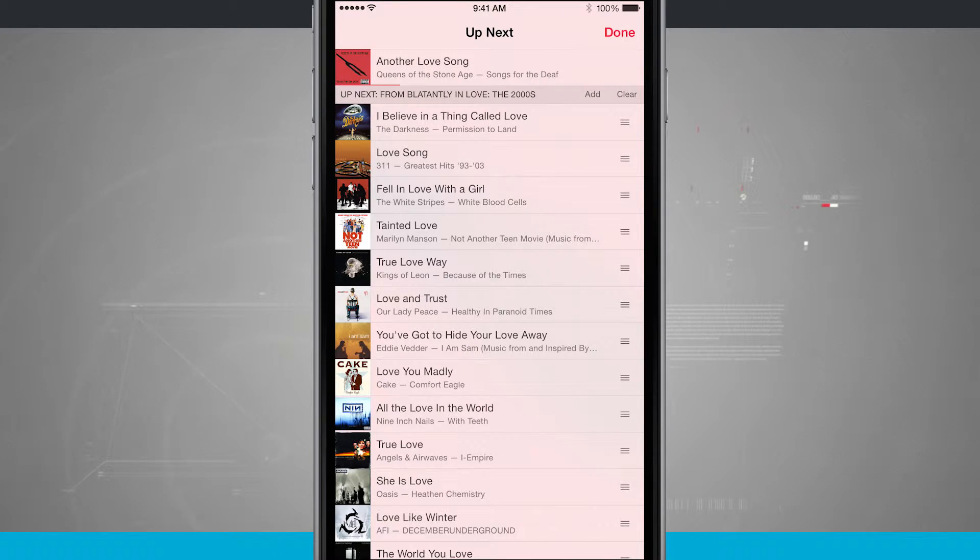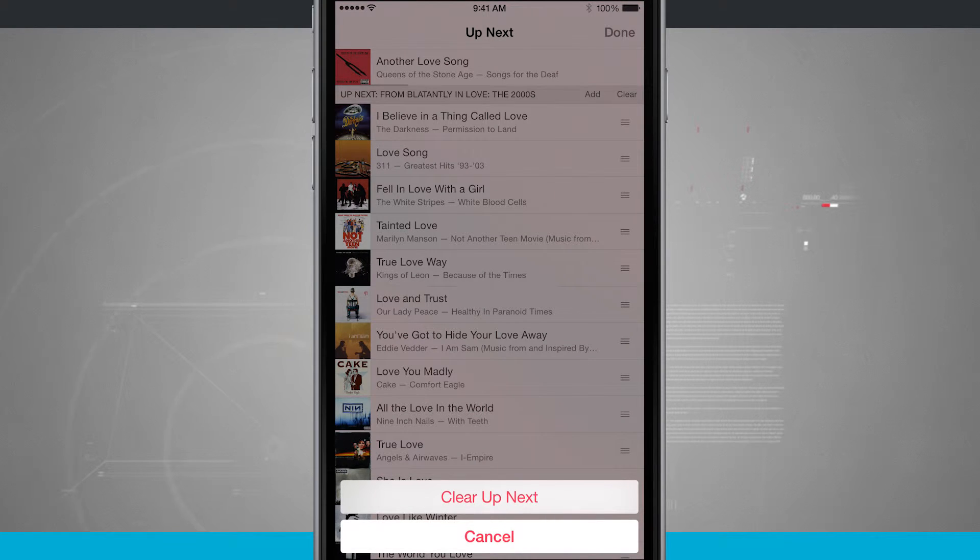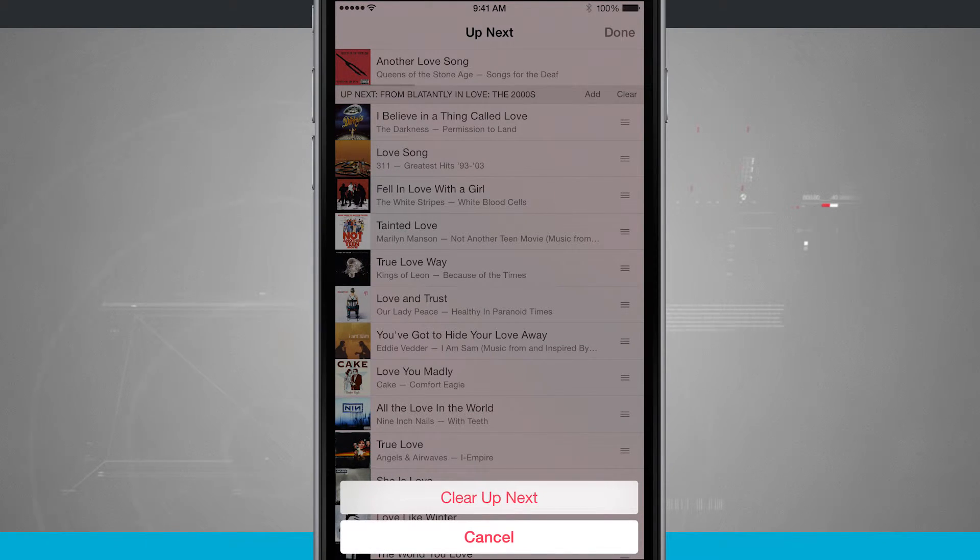Now if I didn't want all these songs playing next, all I have to do is tap the clear button. You see I can clear up next and it's going to remove all of the songs that are coming up next from this playlist.